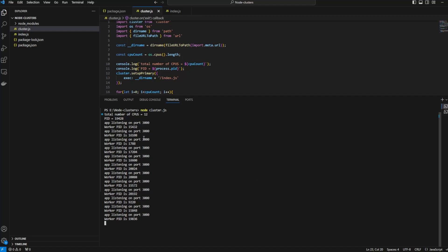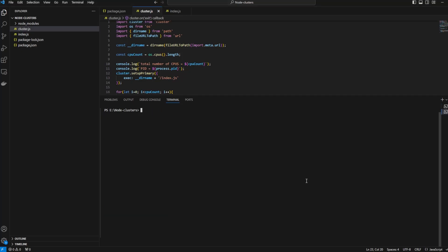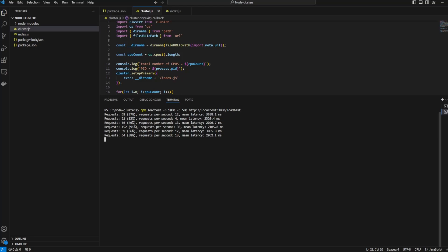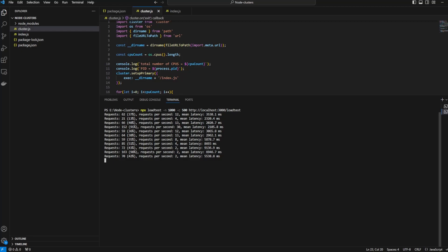Then what we're gonna do is load test it again with 1000 requests and 500 concurrent connections and we will see how it performs. It's taking some time, the requests are coming in as you can see.